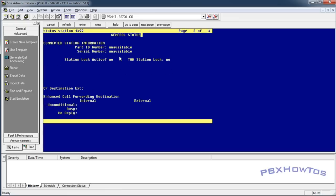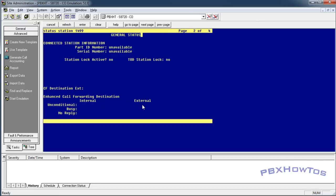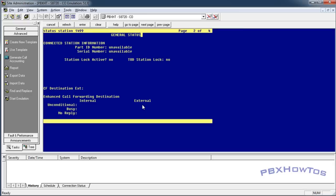You go into status station, and I'm going to status my station. You go to page two, and this is on a 5.2 guys. So in page two, you're going to see call forwarding, and here's your call forwarding information. You can see unconditional, internal, external. This will tell you where your call forwarding number is going.